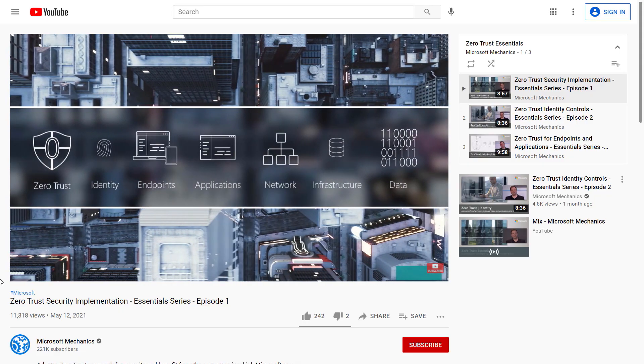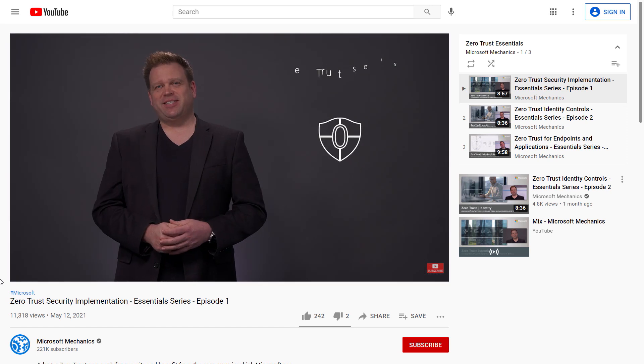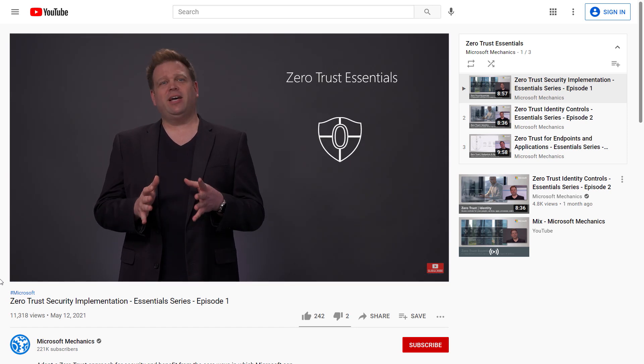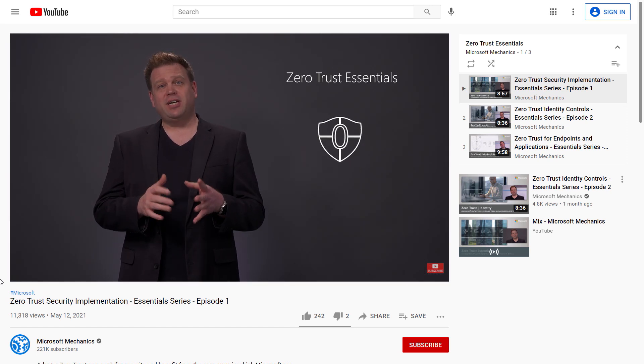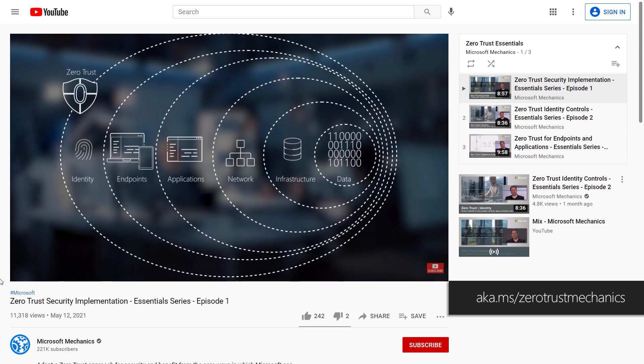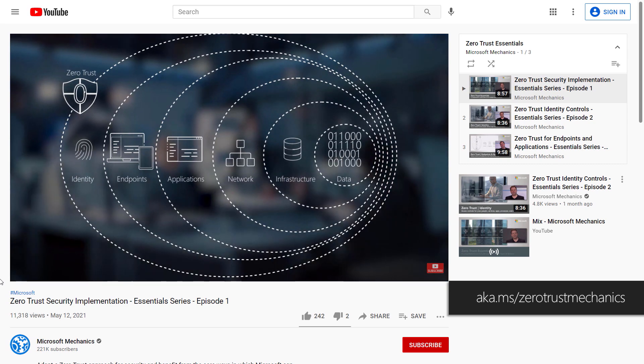By the way, if you've missed our previous shows on Zero Trust Essentials, Identity, Endpoints, and Devices, you can check those out at aka.ms/zerotrustmechanics.